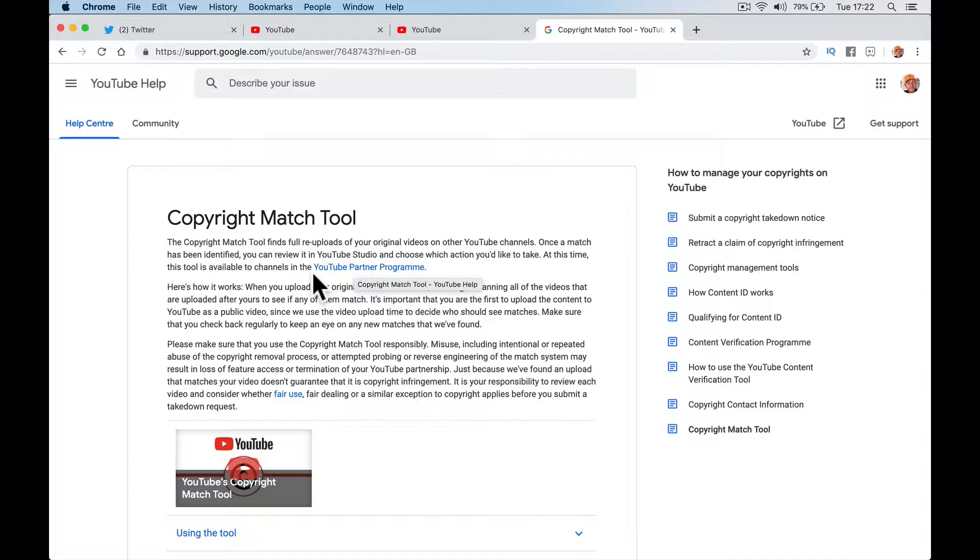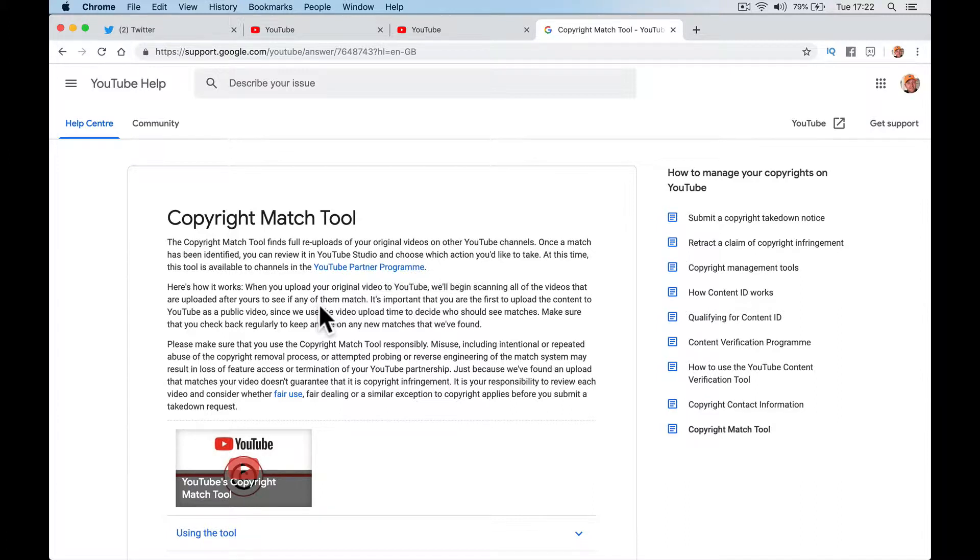The copyright match tool finds full re-uploads of your original content. Once a match has been identified, you can review it on YouTube and choose which action to take. It looks to see if anybody's downloaded your video and re-uploaded it on their channel, and then it's up to you what you can do with it. You can ask them to remove it, contact them, or just leave it out there.